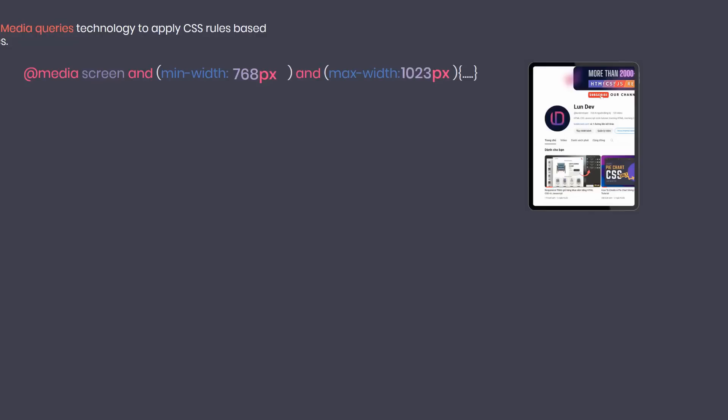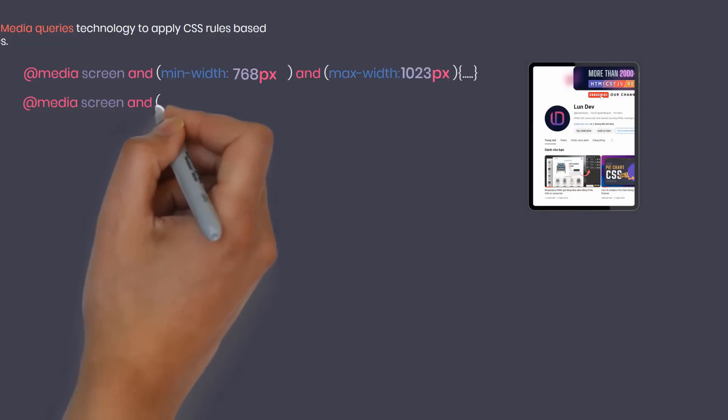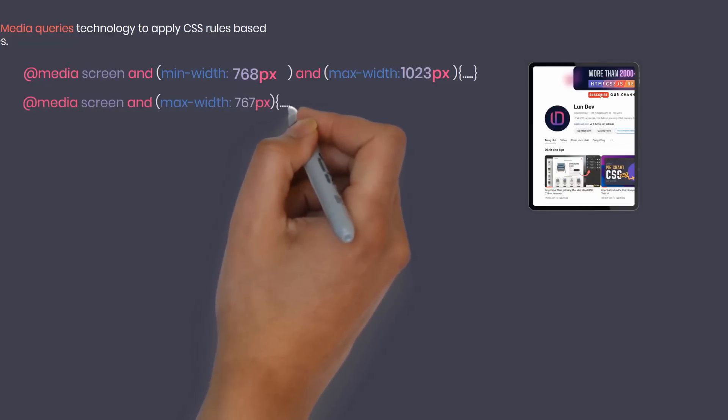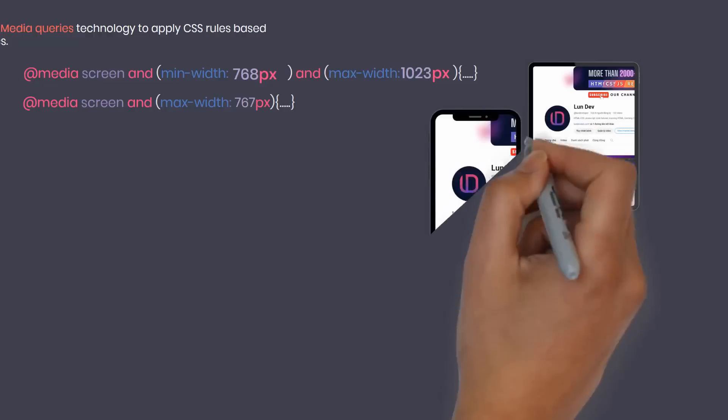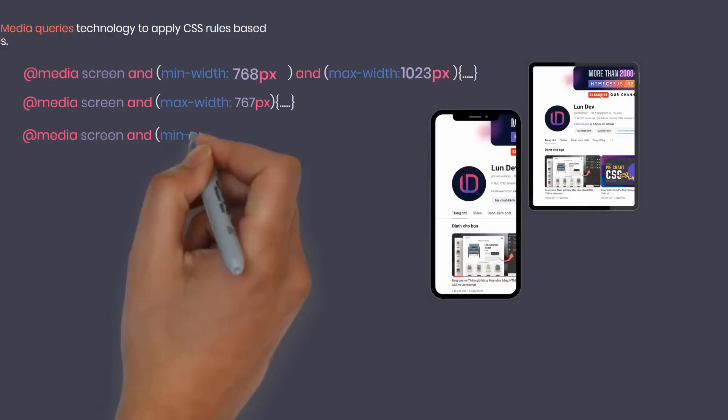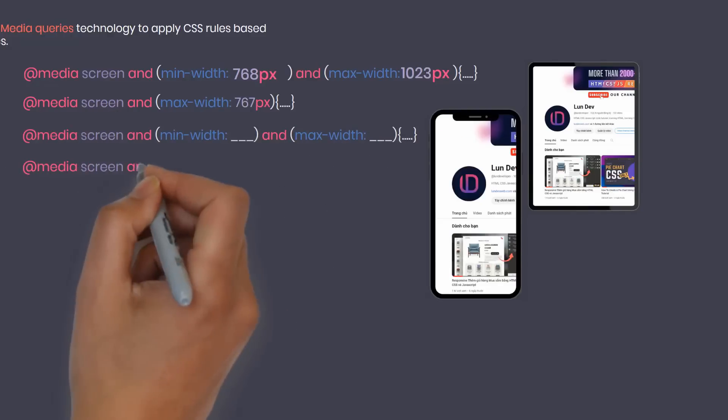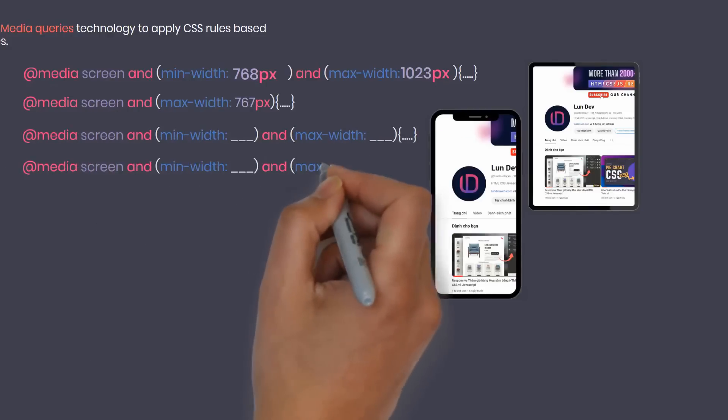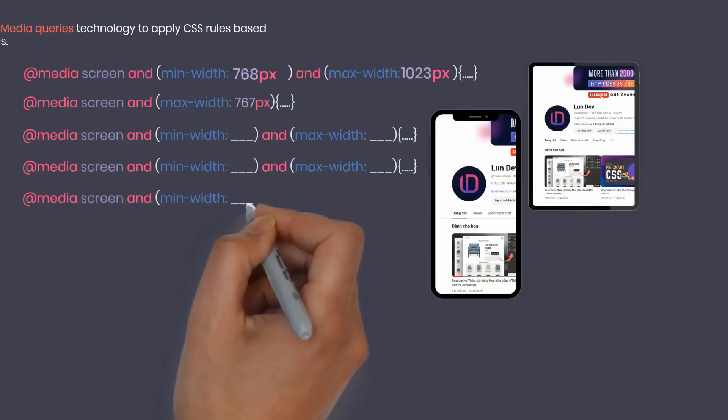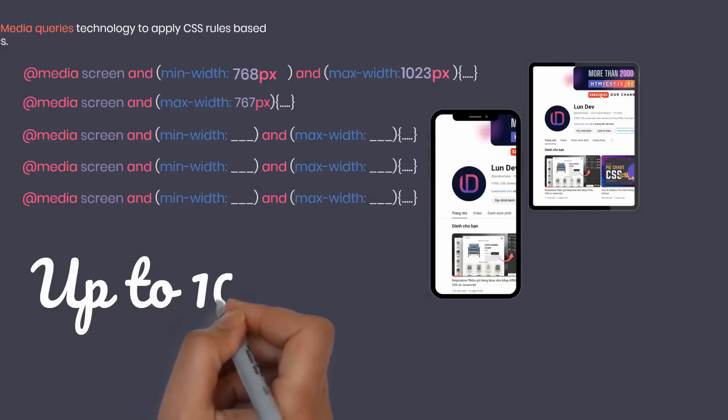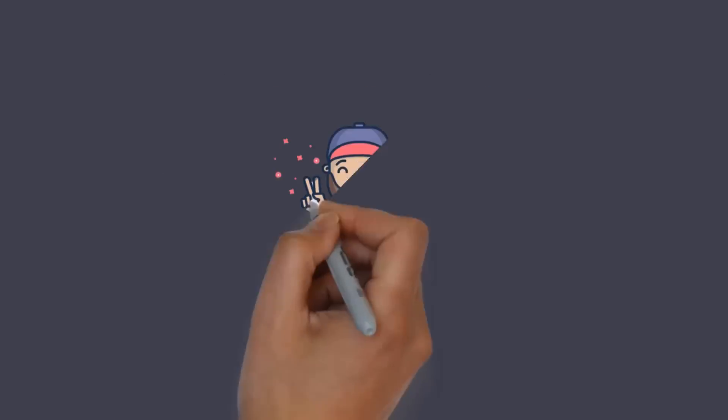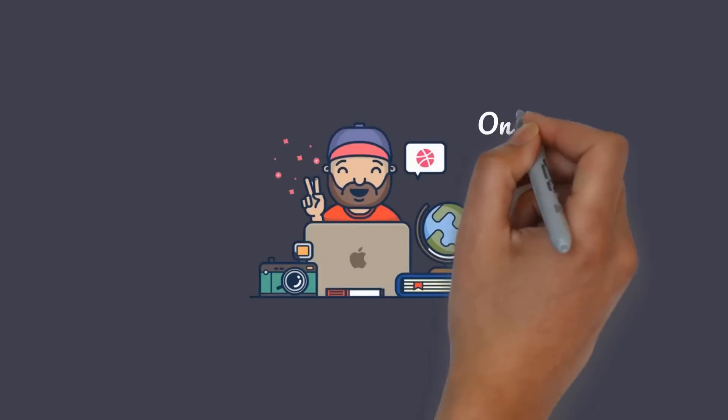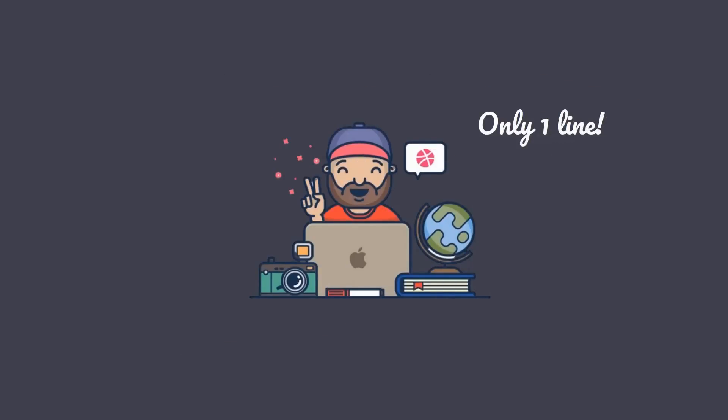Media only has a size of 767 pixels or less, referring to devices with small screen sizes such as mobile. Similarly, we will have to generate many different media only with different screens, and the number of lines of code can be up to 100 lines when including the code content inside. But forget it - in this video I'll show you how these 100 lines of CSS tips become a single line.